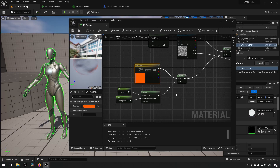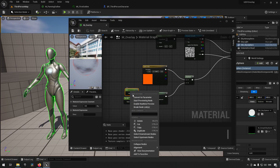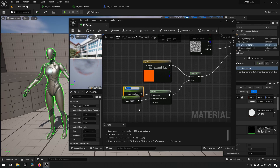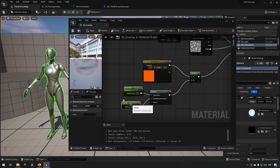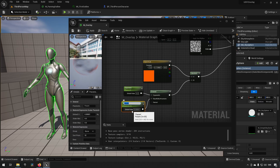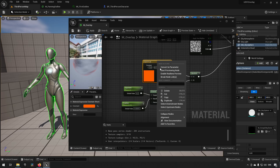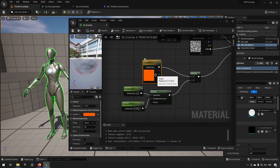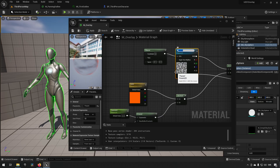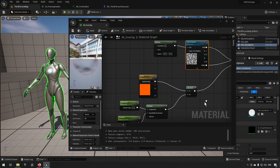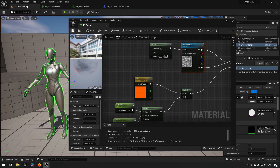To make this more modular and easy to work with, let's expose parameters for material instances. Right-click the Exponent scalar and convert it to a parameter — call it 'Exponent'. Do the same for the Fraction scalar — call it 'Fraction'. Right-click the color and convert it to a parameter — call it 'Color'. Right-click the Texture Sample and convert it to a parameter — call it 'NoiseTexture'. Now we have a bunch of parameters to play around with. Let's save it.